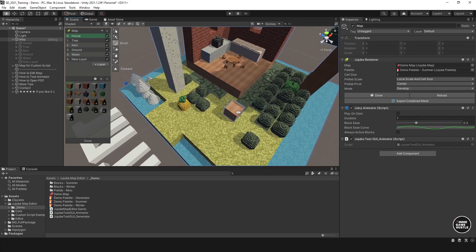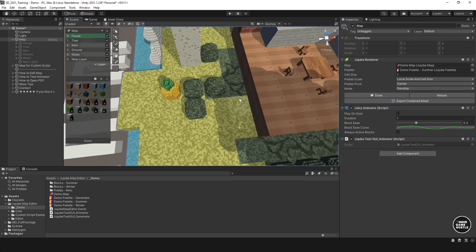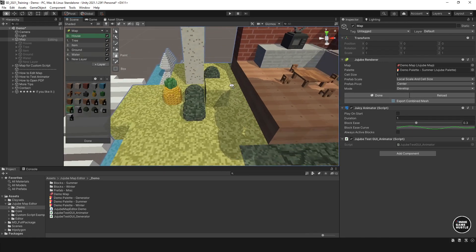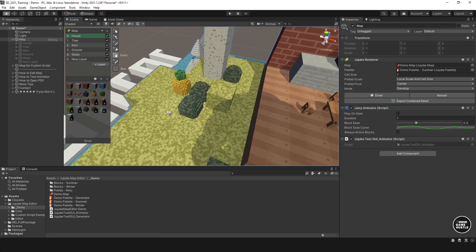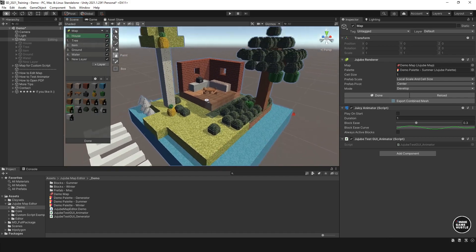Maybe I want to change these little green areas on the ground to grass. I wouldn't use the eraser tool — what I would do is use paint. So we're going to select paint, select the grass block, and paint exactly where we want it. We can also erase that and redo it. Just like that — it's super intuitive.